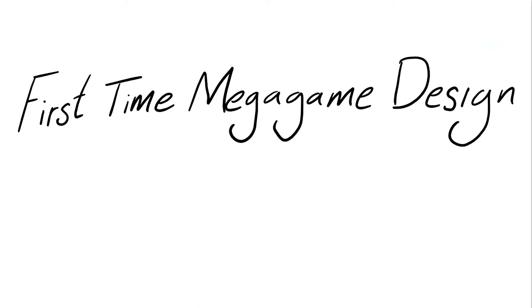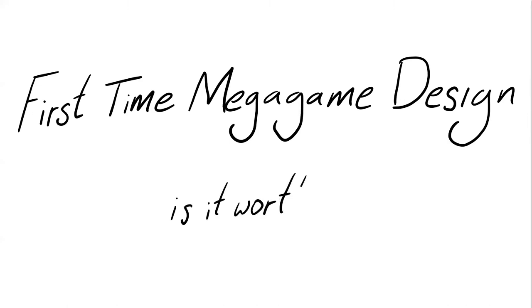So I recently wrote a blog post for Megagame Assembly called Fate of a First-Time Megagame Designer about my thoughts and experiences designing and running Fate of the World. If you've read that, you'll know that my answer to this question is it worth it is yes. So I'd actually like to expand on that today because while for me the answer is yes, it's yes with a great big asterisk.